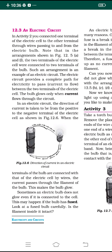As shown in figure 12.6, electricity is made to flow from the positive terminal to the negative terminal of the cell. When the terminals of the bulb are connected with the terminals of the electric cell by wires, the current passes through the filament of the bulb, making the bulb glow. Sometimes a bulb does not glow even if it is connected to the correct terminals — this may happen because the bulb has fused.